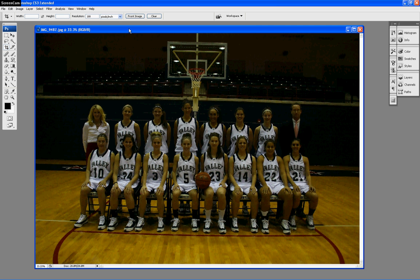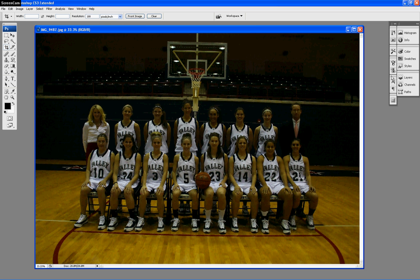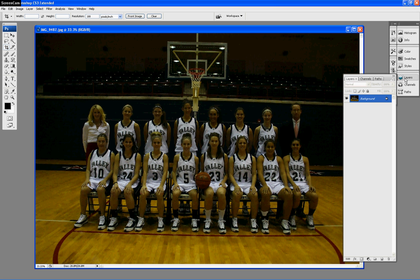So the first thing we want to do — we already have our photo open — we're going to open up our layers palette. If you don't know how to do that, it's under Window > Layers, you can hit F7 as the hot key, or on the right-hand side you can just click Layers in the toolbar. I'm using Windows XP, Photoshop CS3. This works exactly the same in CS2 or CS4. If you're on a Mac, it's pretty much all the same stuff, though some key combinations might be a little bit different.